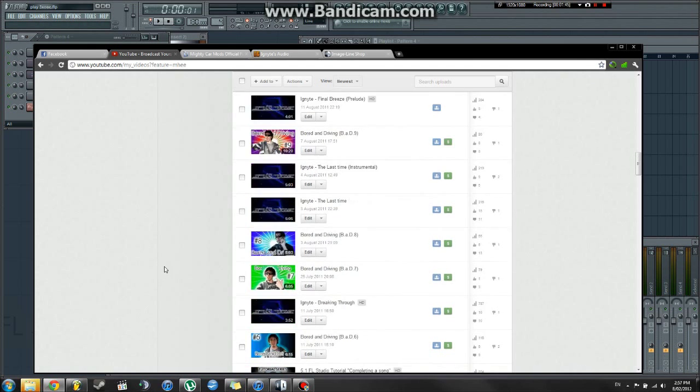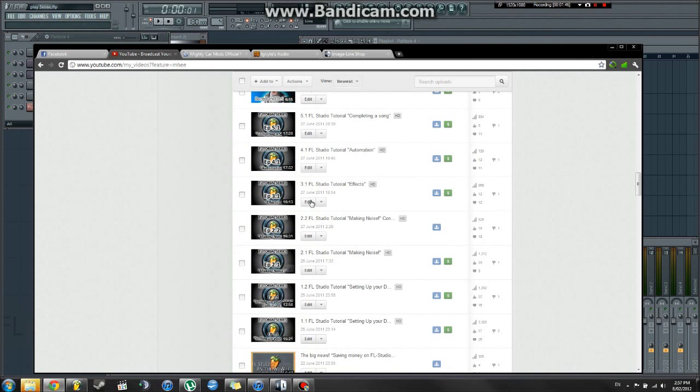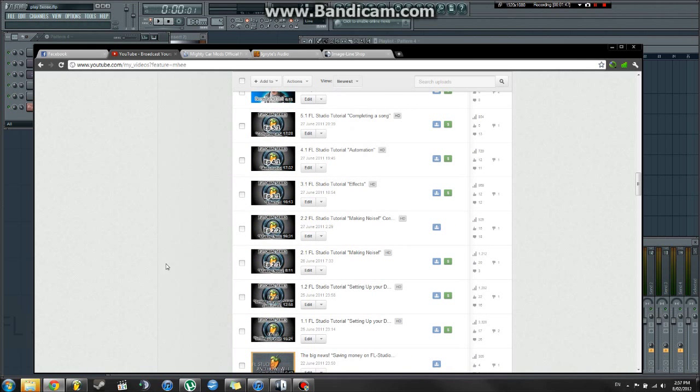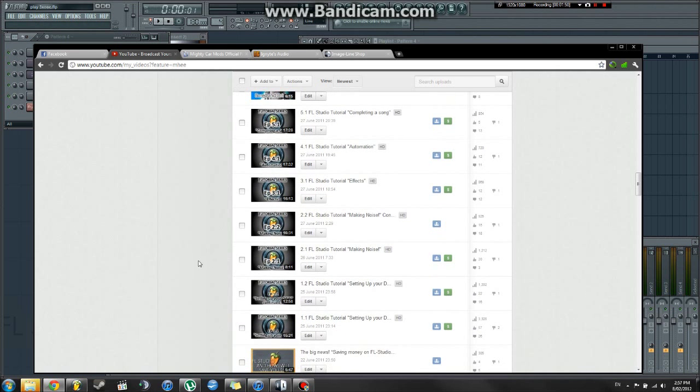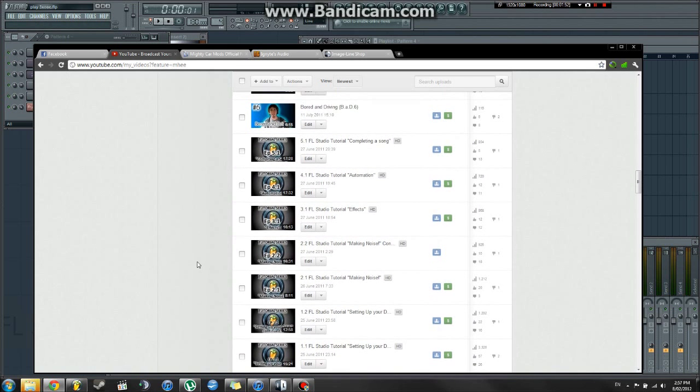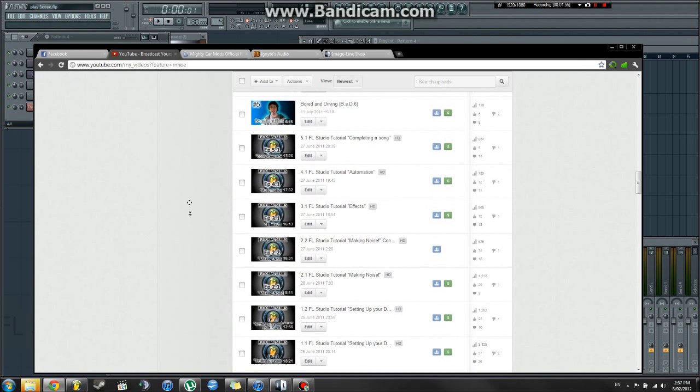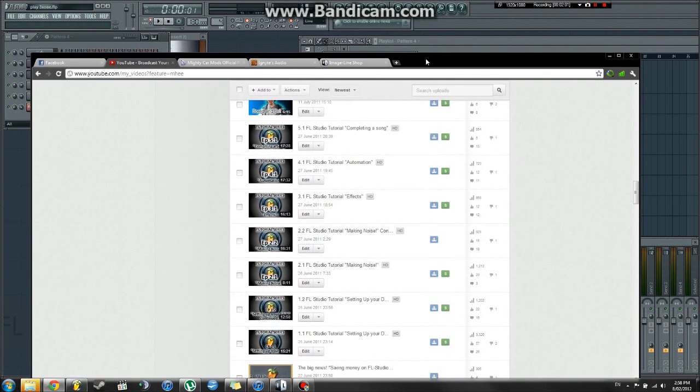So, I highly recommend you case them out because they will help you. You will learn a lot about the program. Because I do go into detail, a lot of detail, as to how certain plug-ins work and all that sort of stuff.